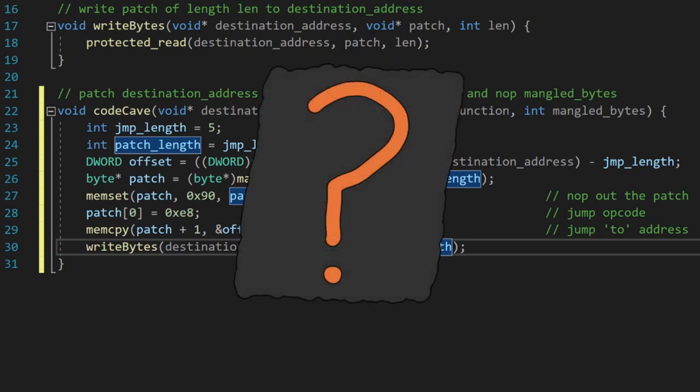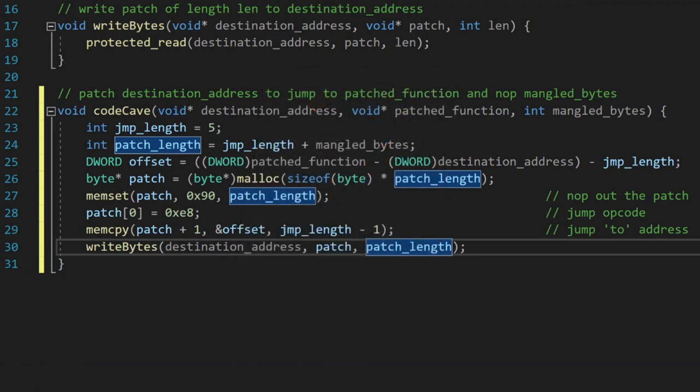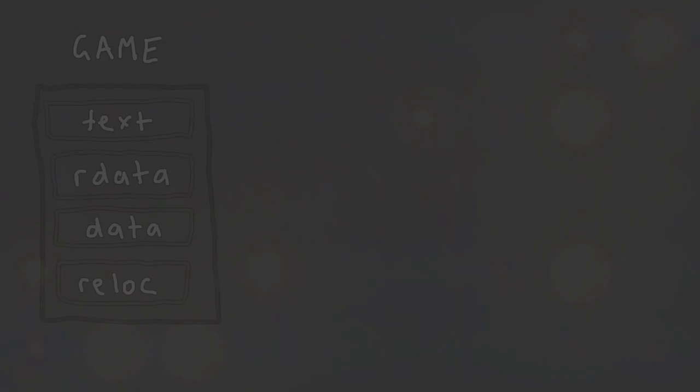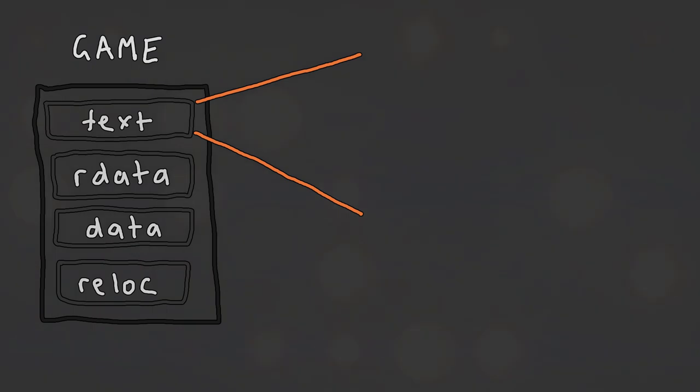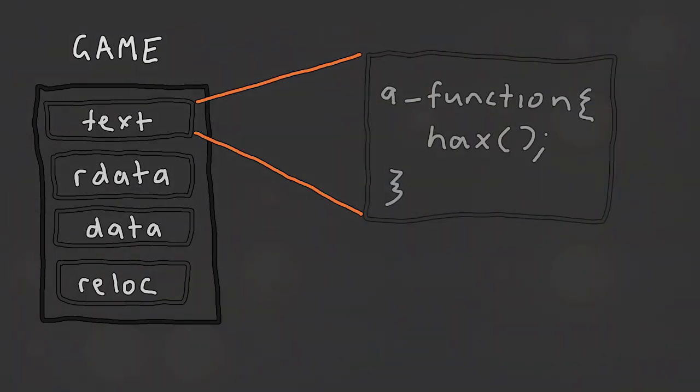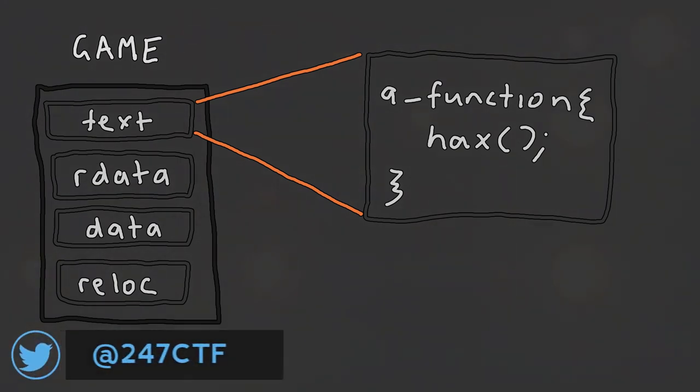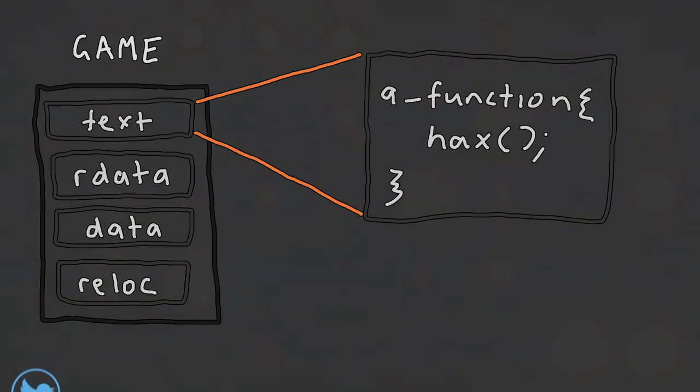But what is the actual destination address? Before, we found the destination address by randomly looking for space in the binary, but since our trainer is already injecting into the game as a DLL, we can actually just create our own space rather than searching for and using unpredictable currently unused space. We can create our own space by simply defining a function and passing that function's address as a parameter to this code cave function.